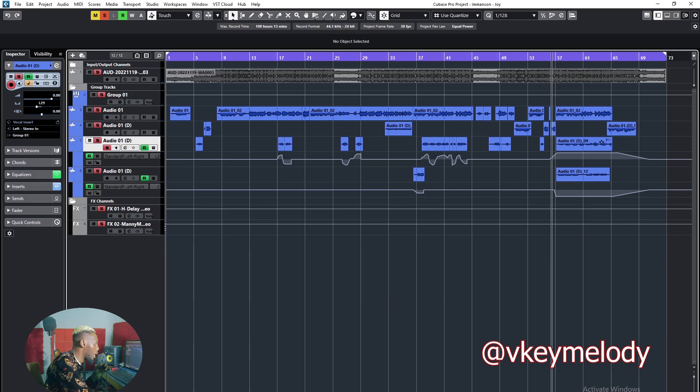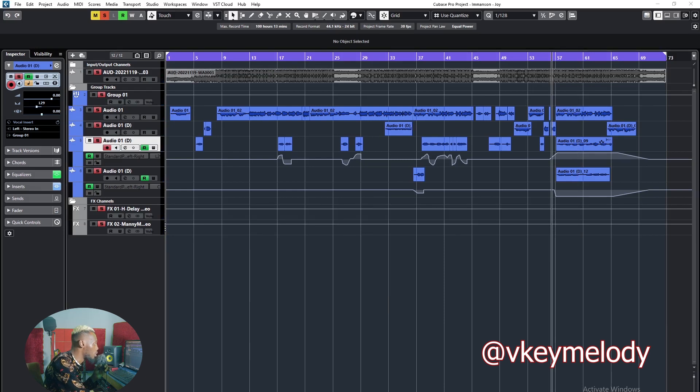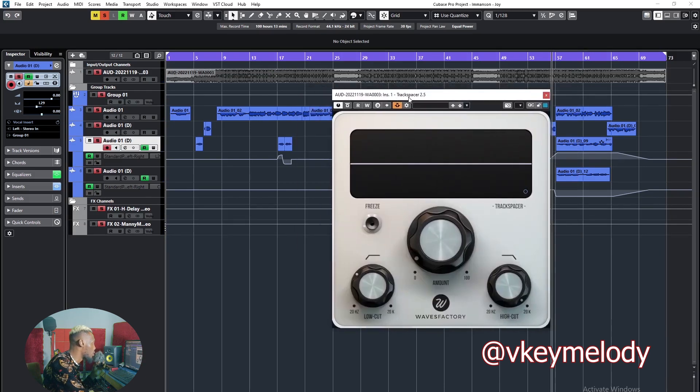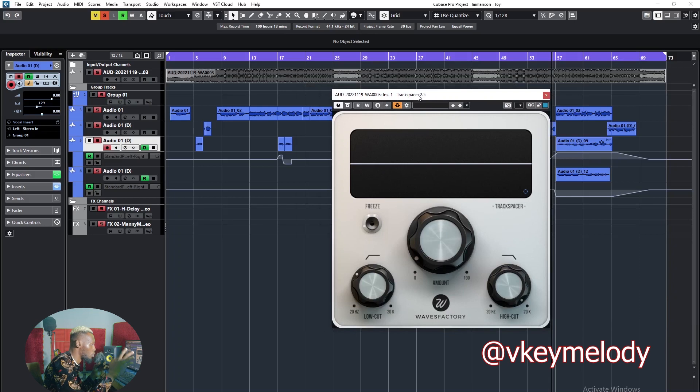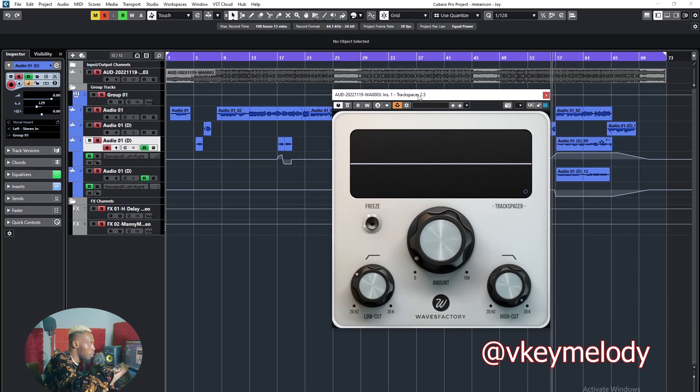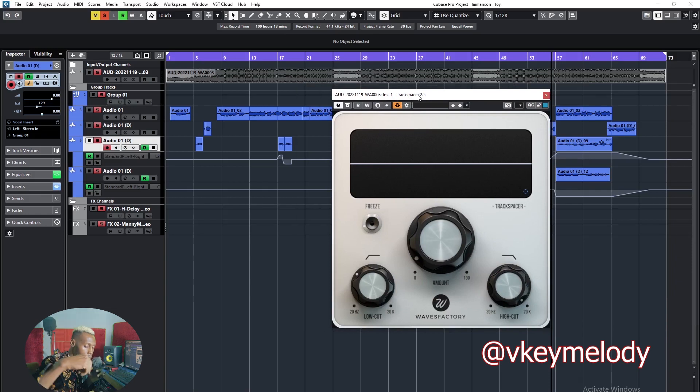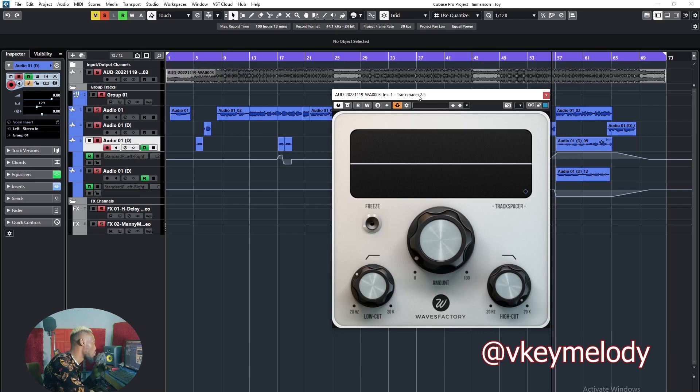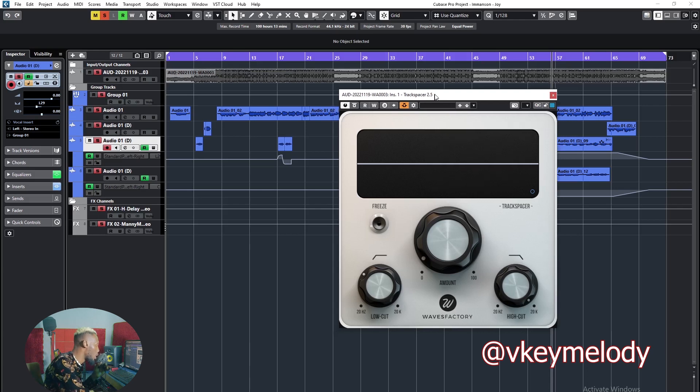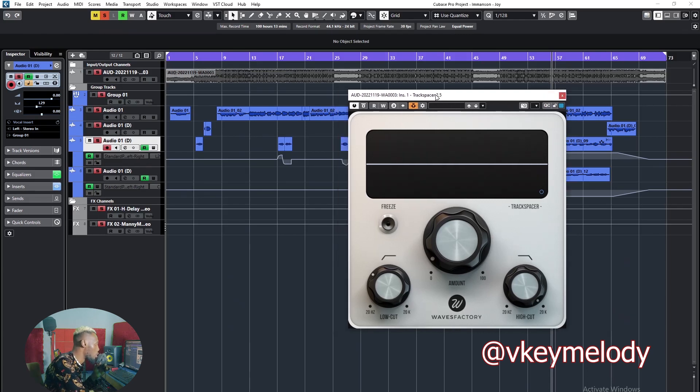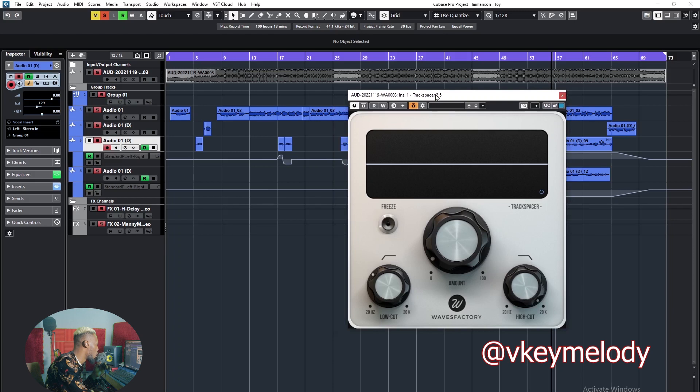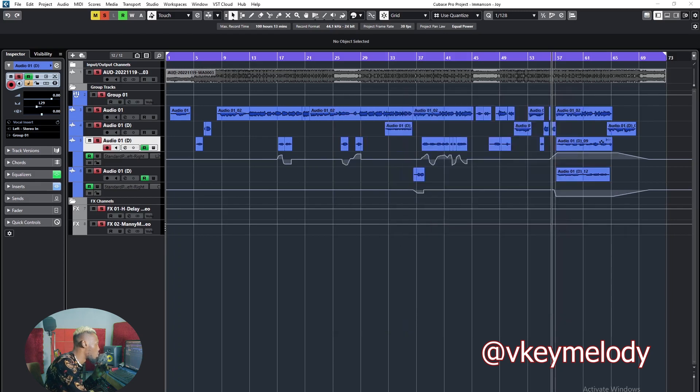Then lastly, I came to my beats. I used the track spacer to create extra space for the vocal to sit on the beat. If you've not seen it also, it's going to be at the top of the card or in the description where you could see the track spacer where I use it both for FL Studio and for Cubase. So that was literally it.